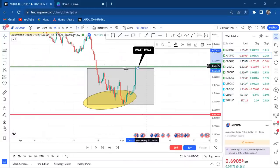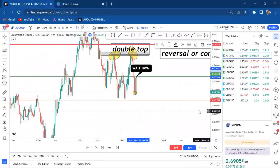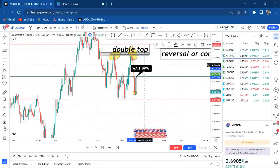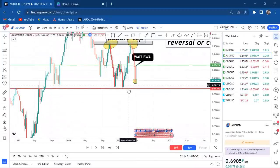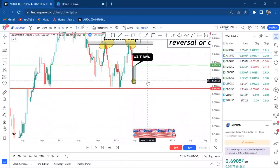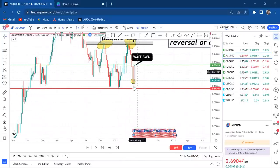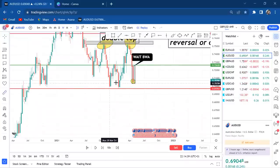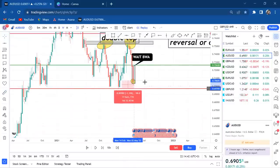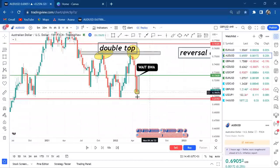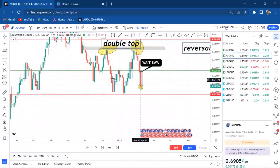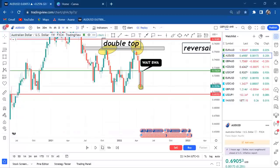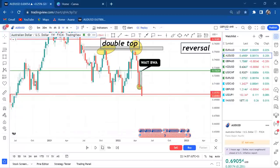The good thing is we don't have the mindset to buy anymore, because on the weekly we have a double top. Our plan is to wait until the neckline is broken. We don't want to keep selling with only 98 pips of distance from where the market is to the neckline. What we need to do is wait for the neckline to be broken, and since the double top is on the weekly chart, we will wait with a weekly candle.